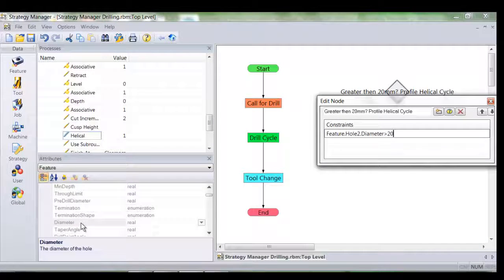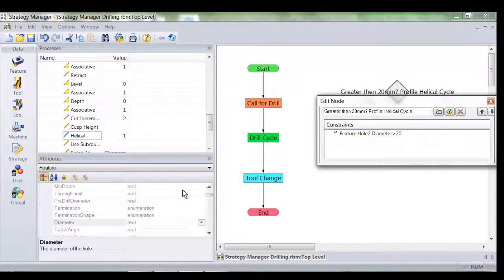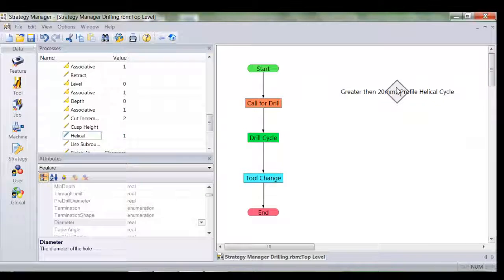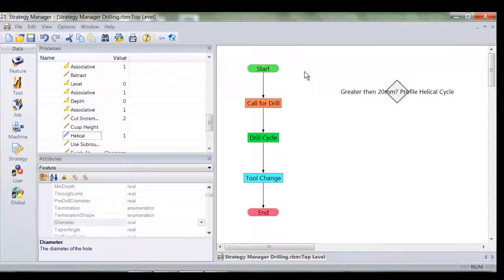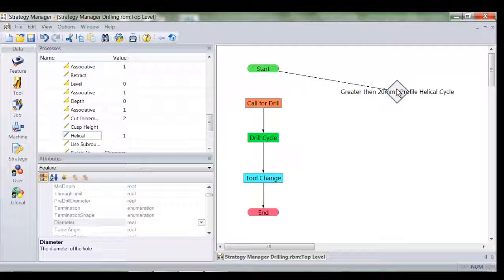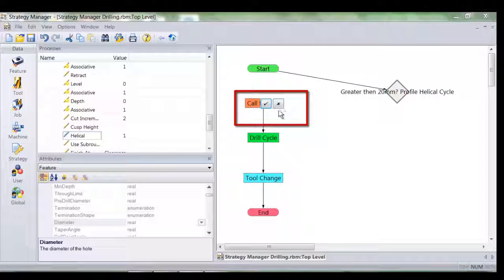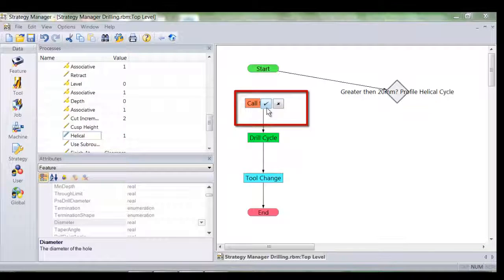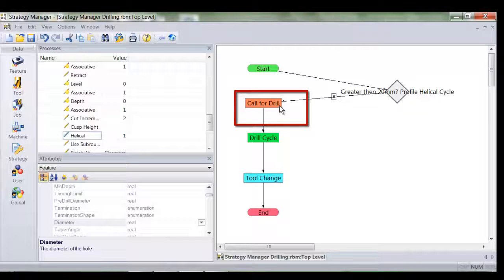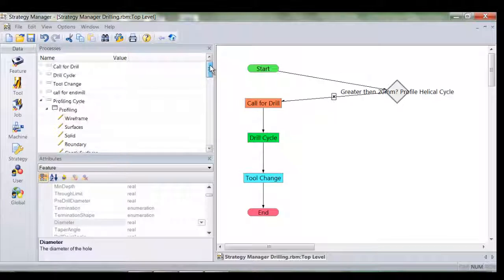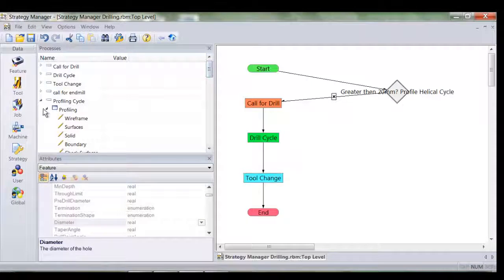I'll now amend the logic flow to include my decision. The process starts and I redirect the logic into the decision node. If the hole is smaller than 20mm we simply need to call the drill. Thus I select the X or the no command. But of course what happens if the hole is greater than 20mm?